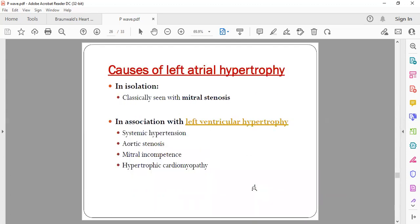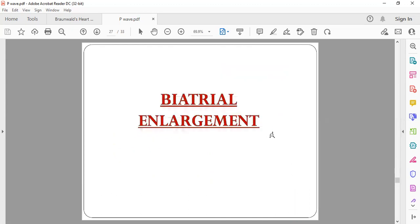The most common cause of left atrial hypertrophy is mitral stenosis. Any condition associated with left atrial hypertrophy can also produce these P wave changes.